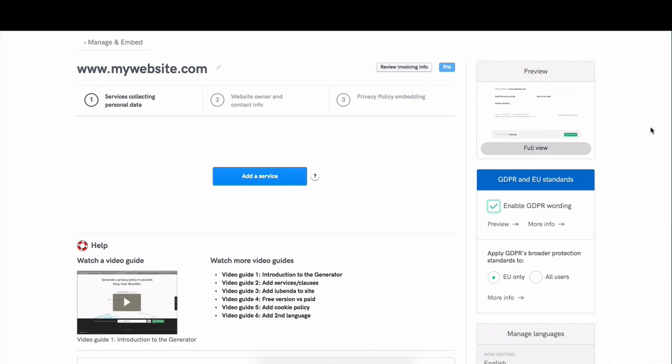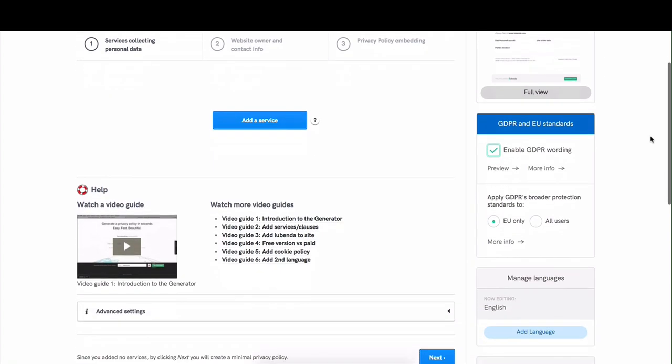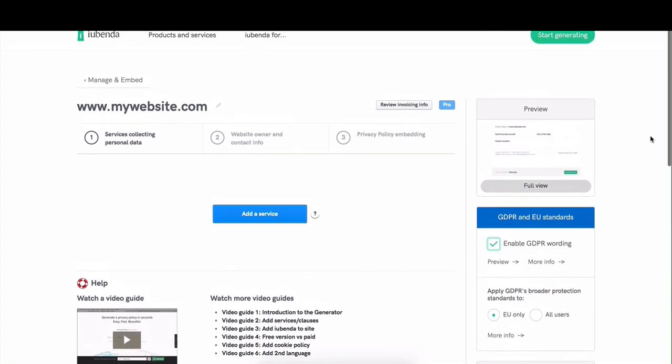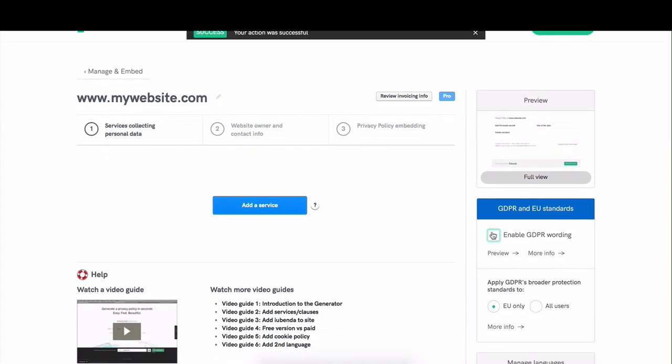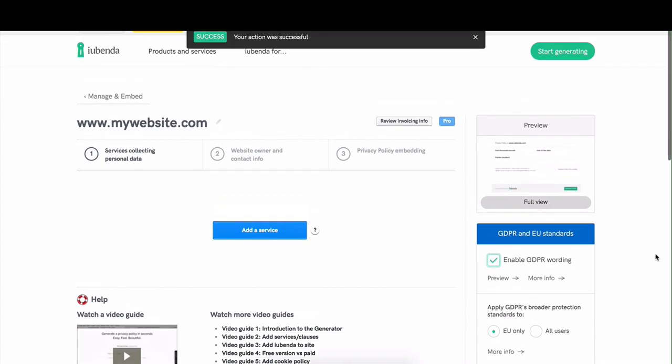We try to apply the strictest standards to our clauses in general, but there are very specific wording and requirements for the GDPR law, and you can read more about that in our help section. You can choose to enable or disable this option.